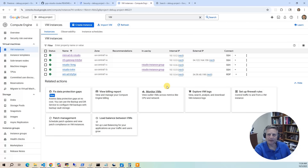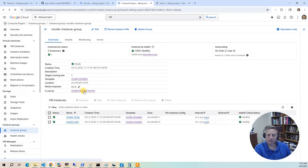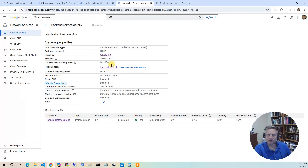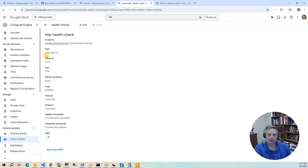Once the image is built, we deploy a managed instance group — the RStudio instance group. This is a cluster that flexes from a minimum of two to a maximum of four servers, adding servers when average CPU exceeds 60%. The managed instance group has a backend with a health check on port 8787, using /auth/sign-in to verify a 200 response. Servers not returning 200 are shut down and replaced, making it a self-healing cluster.